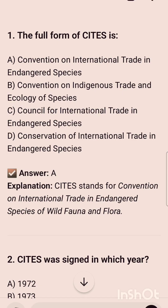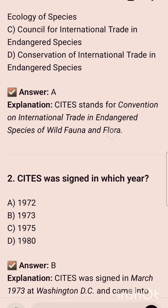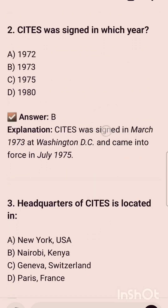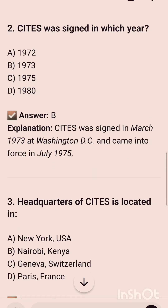The first MCQ is: the full form of CITES is — and the correct answer is option A, that is Convention on International Trade in Endangered Species. The second question is: CITES was signed in which year? The correct option is option B, that is 1973. CITES was signed in March 1973 at Washington DC and came into force in July 1975.